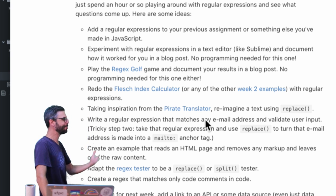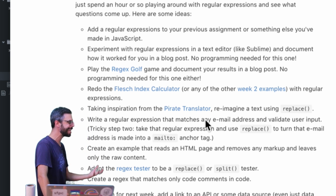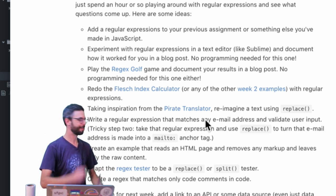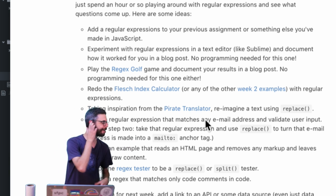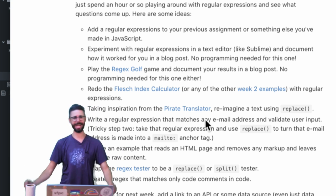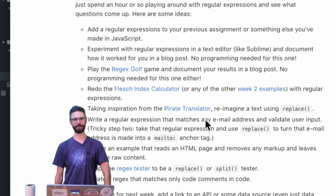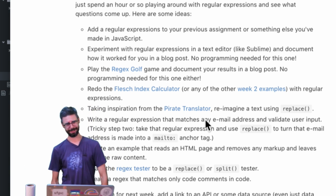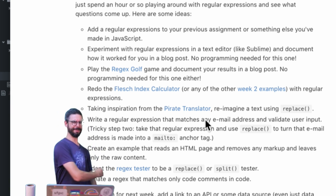Thinking about how you could translate a text using the replace method, the pirate translator which takes hello my name is Dan and turns it to ahoy matey, Dan me name is.